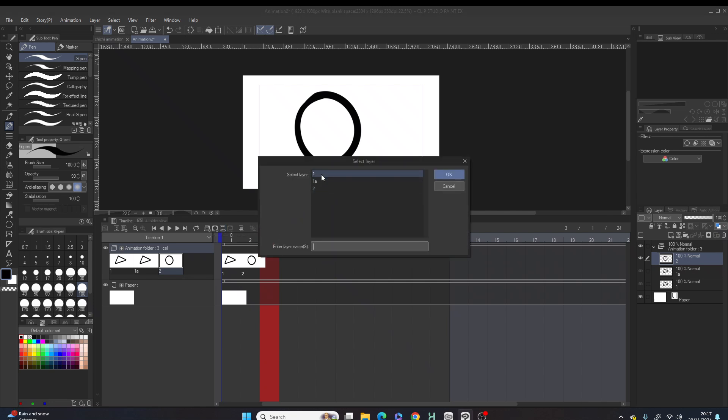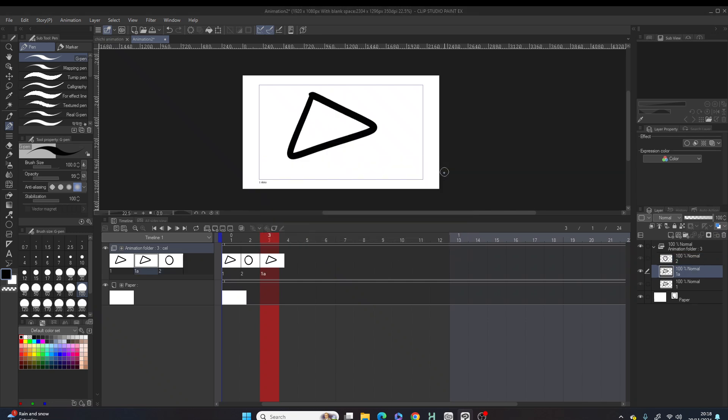In that box you can see frame one, frame one A which has been duplicated, and frame two. So let's go to frame one A and let's click okay. Immediately it has been duplicated.